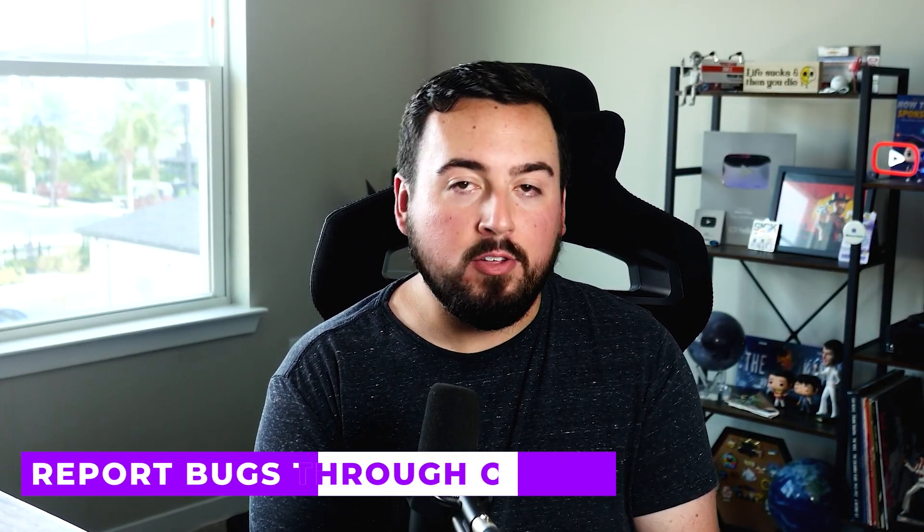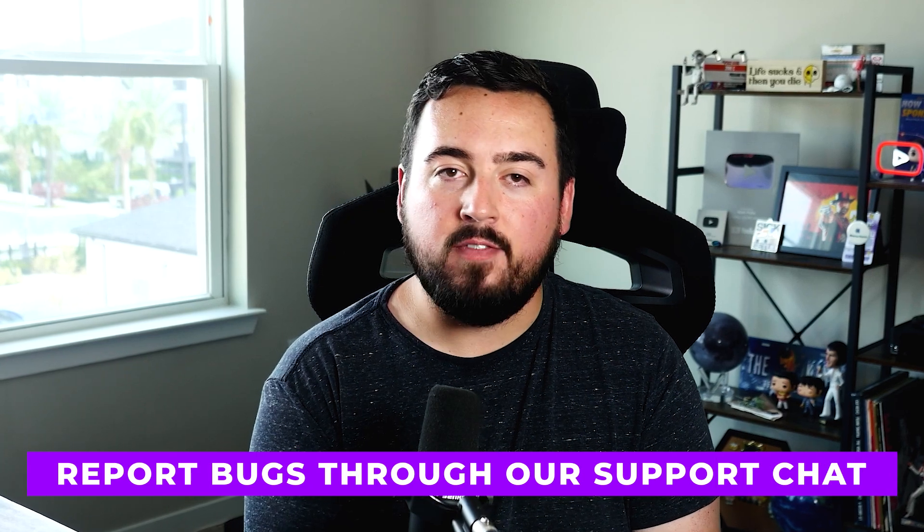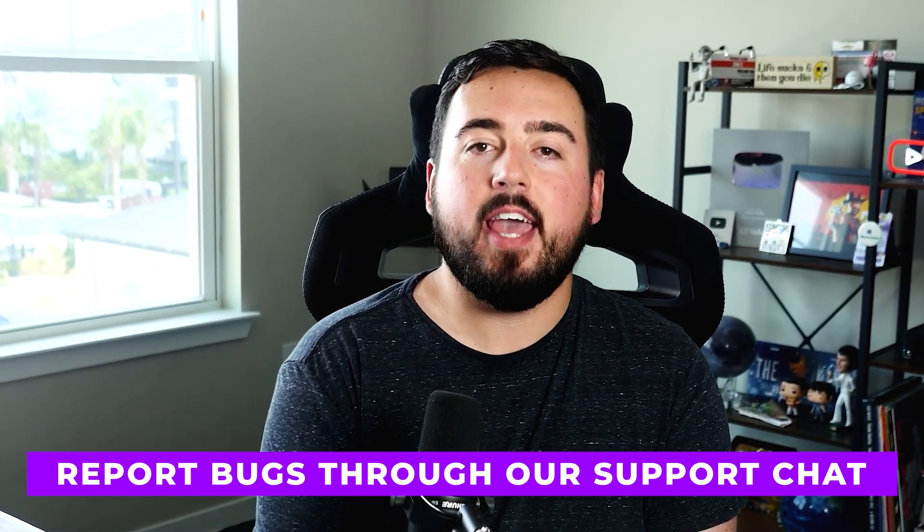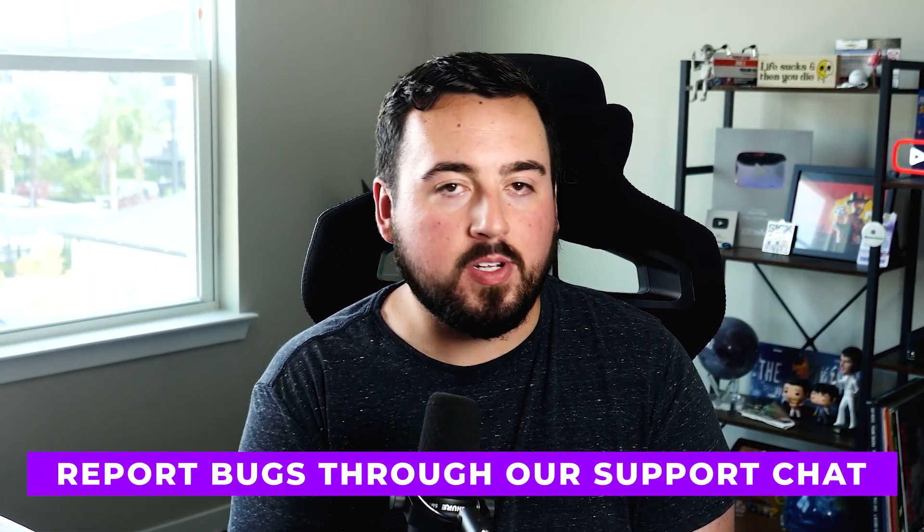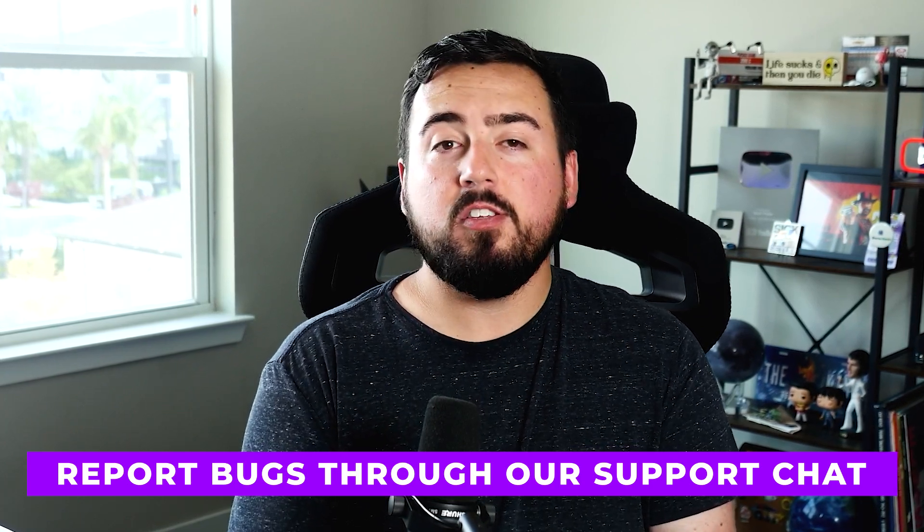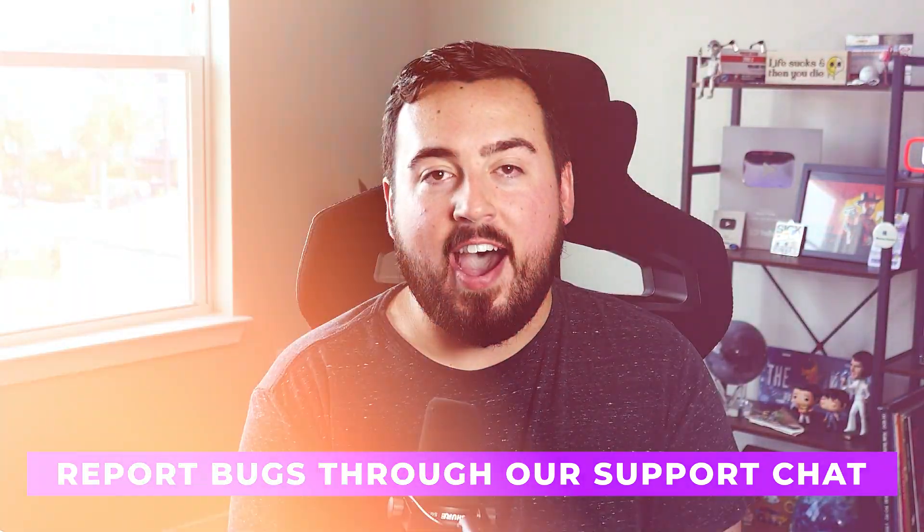If you find any bugs while using Divi 5, please report them through our support chat in the help tab of your members area. Your feedback helps us improve Divi 5.